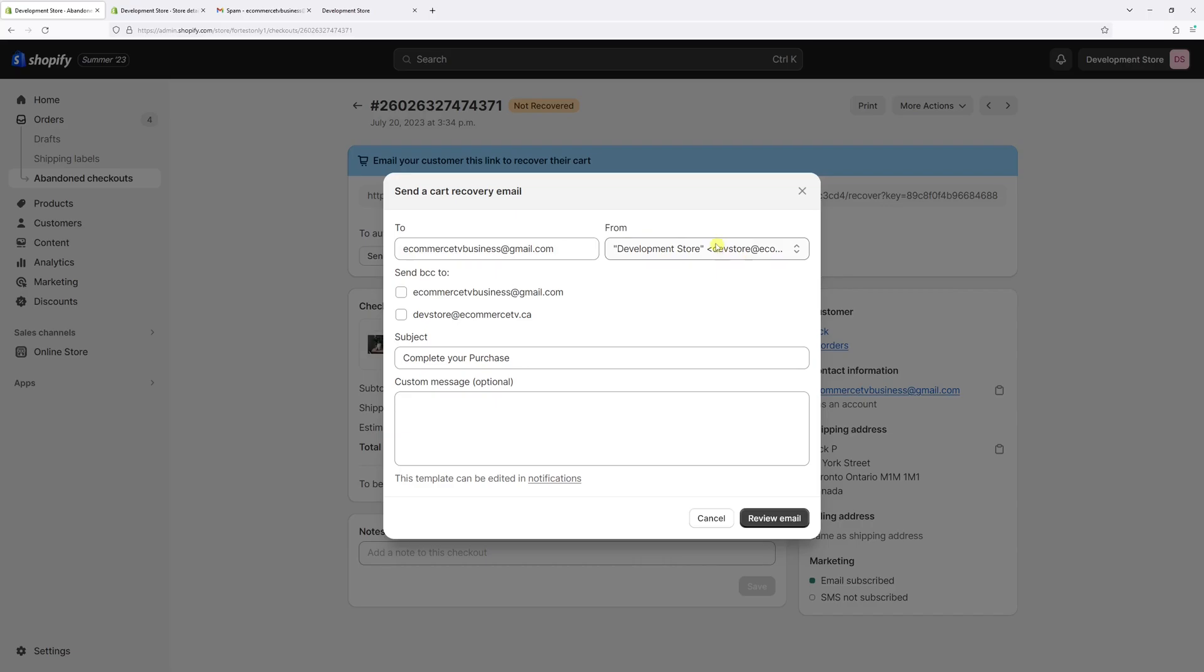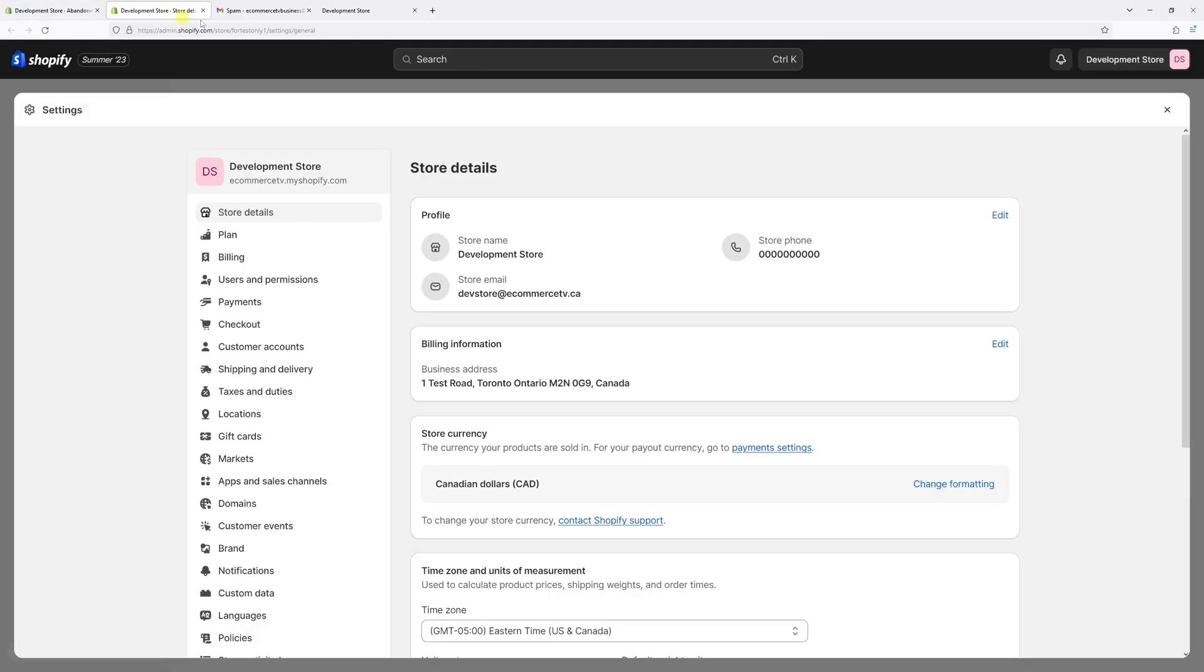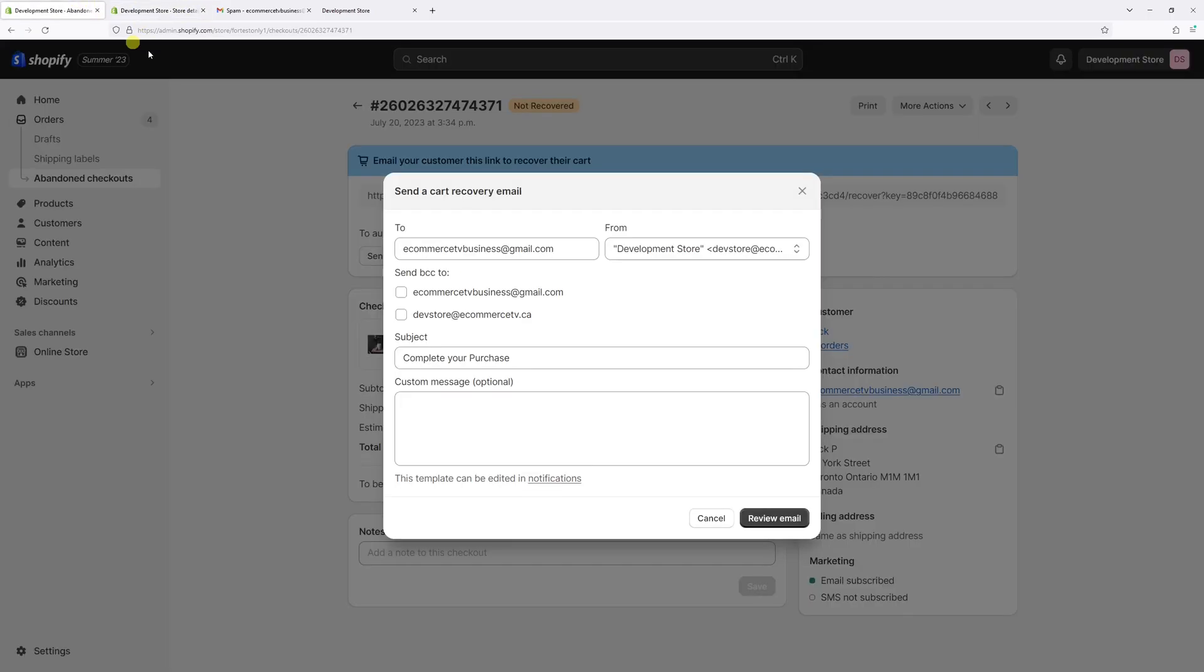from email address is usually your store email address, which is also visible under Settings > Store Details right here. Then we have an option to send the blind carbon copy to the store email and edit the subject line and custom message.